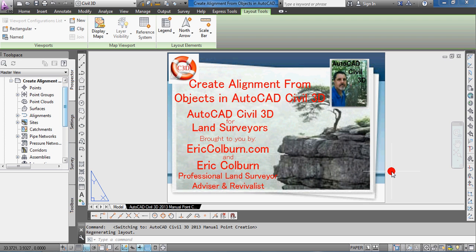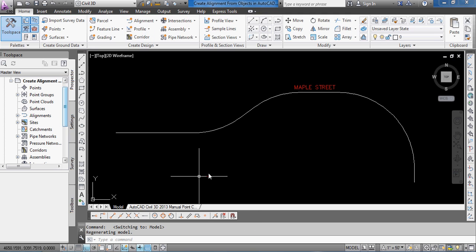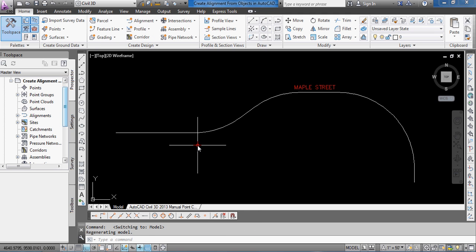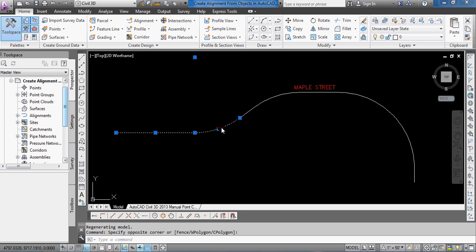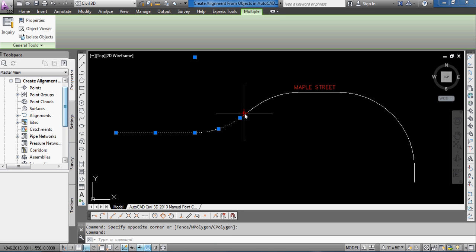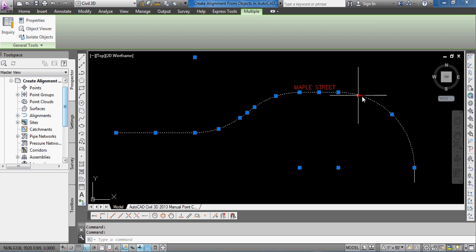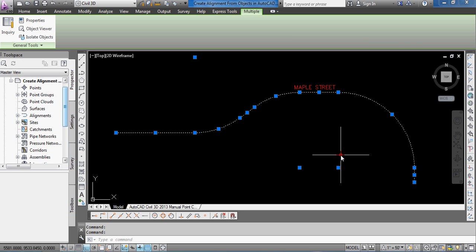How to create an alignment from objects in AutoCAD Civil 3D. So what we want to do here is take simple AutoCAD lines and curves, which you can see I've drawn a few in here, and convert those to a Civil 3D alignment object.